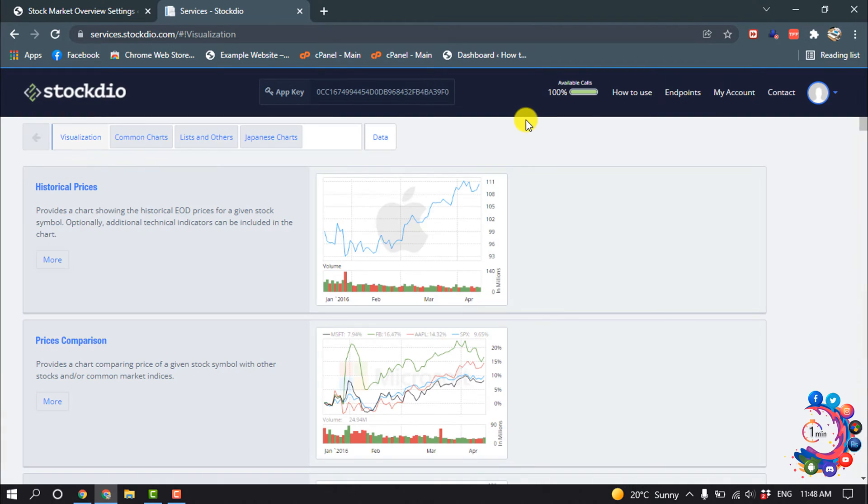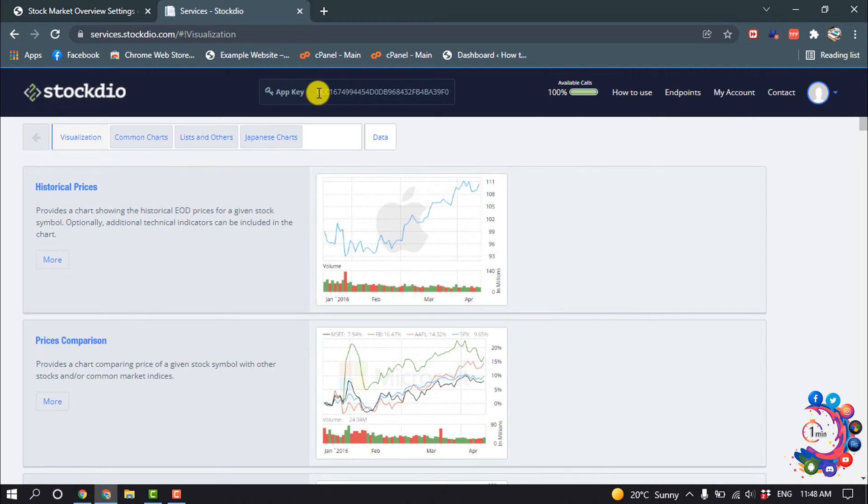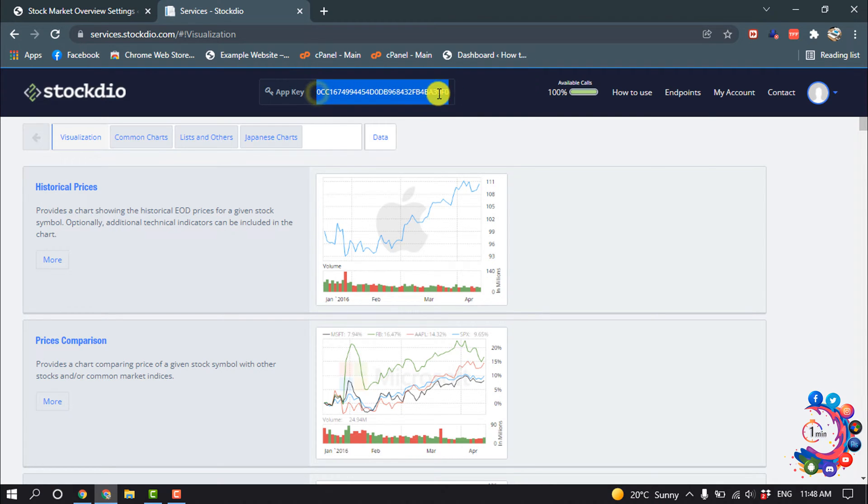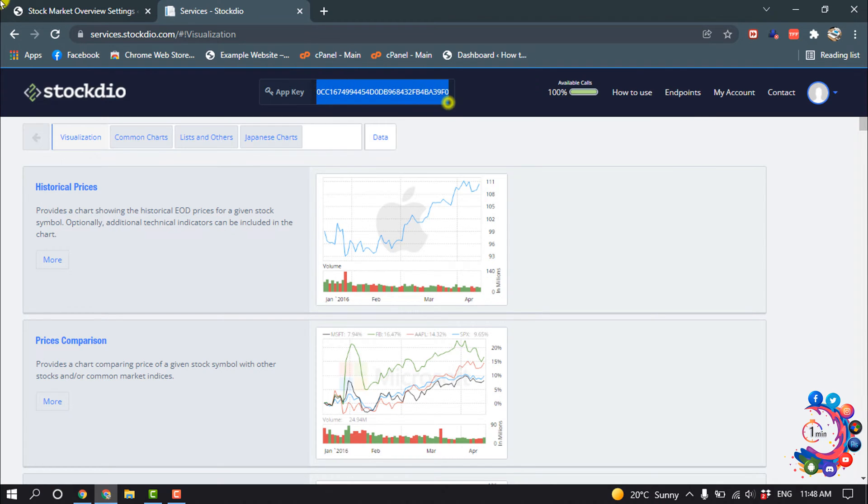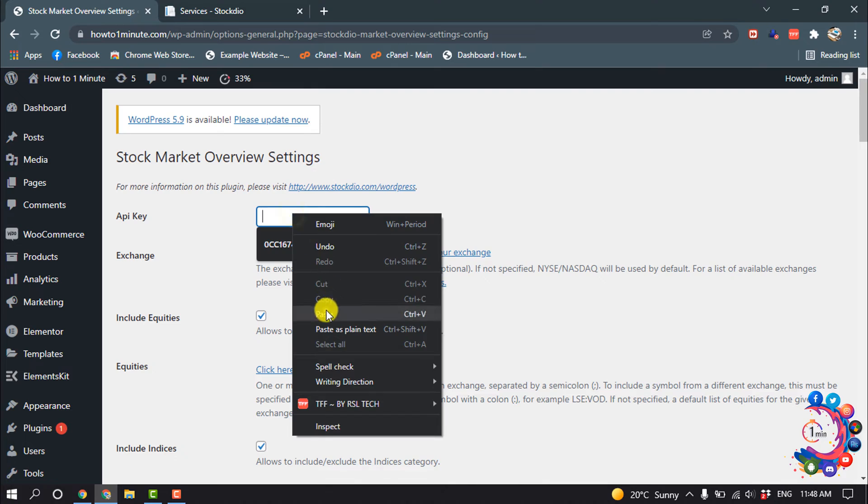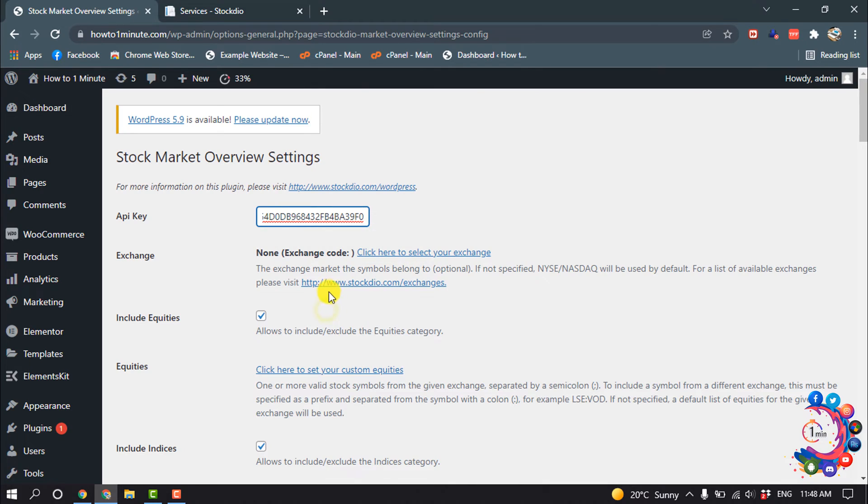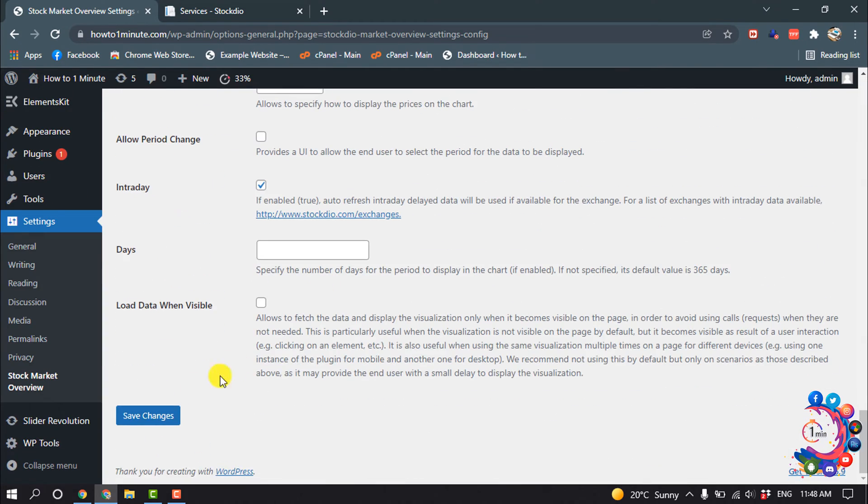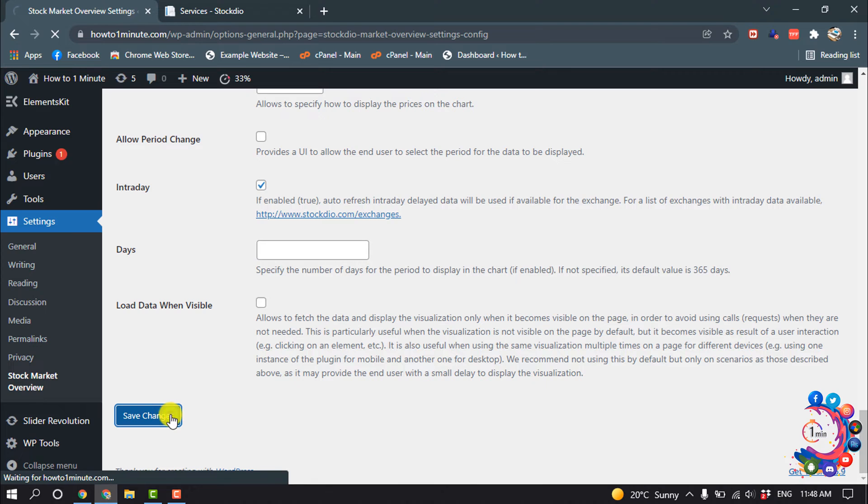First of all, you have to sign in here, and after that you will get this API key. So copy this API key and paste it here, and then click on Save Changes.